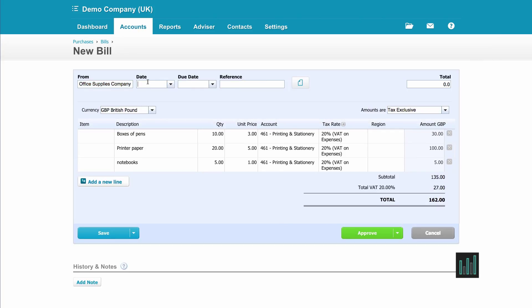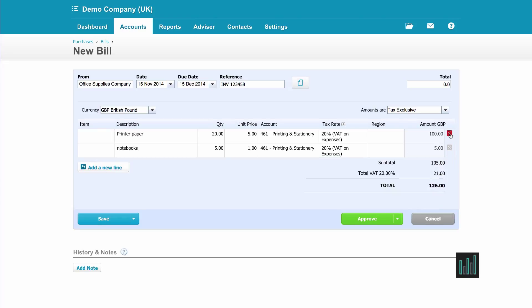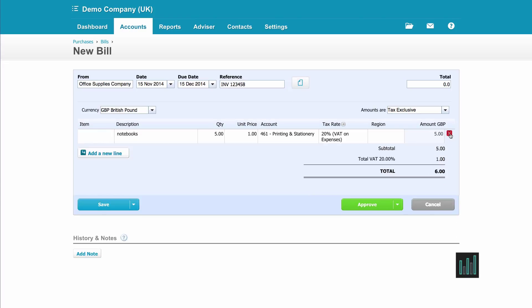Put the date in. So this time 15th of November, due on the 15th of December. The invoice number this time. Again I can upload a copy of that invoice, and then these two lines were on the previous one so it's just the notebooks this time, and I can approve.